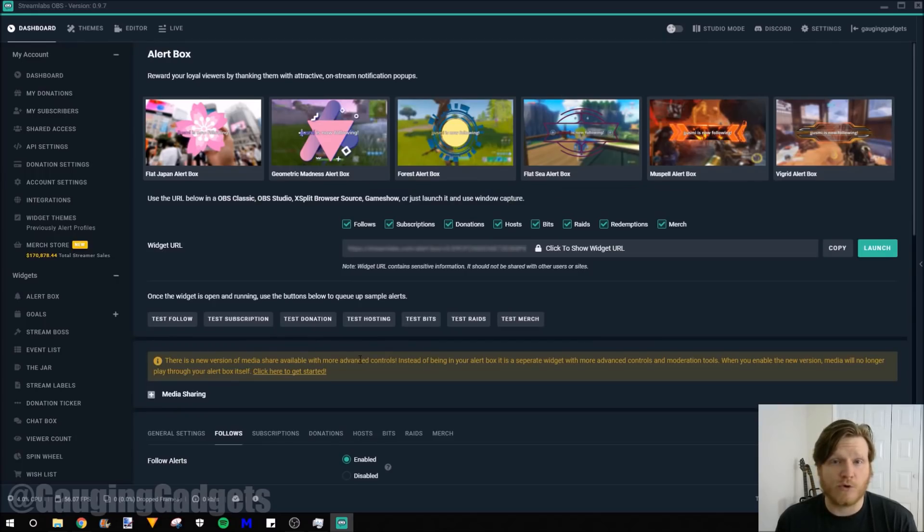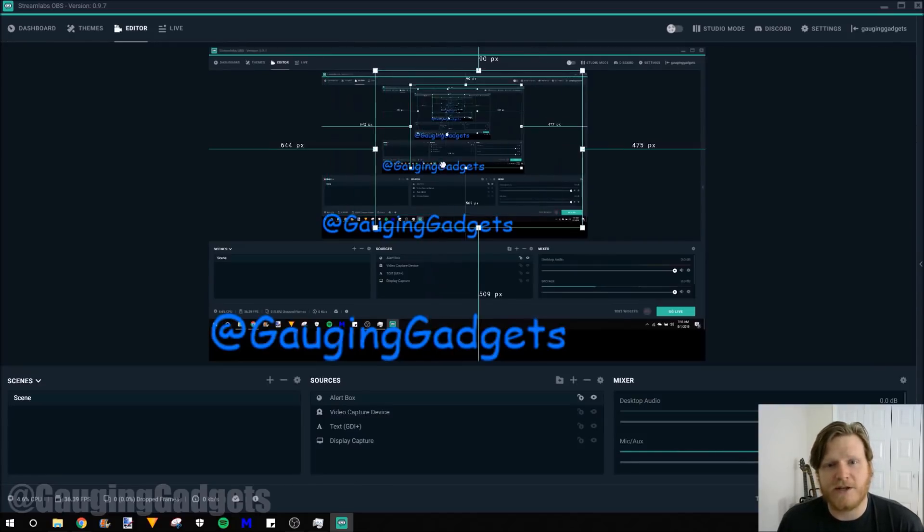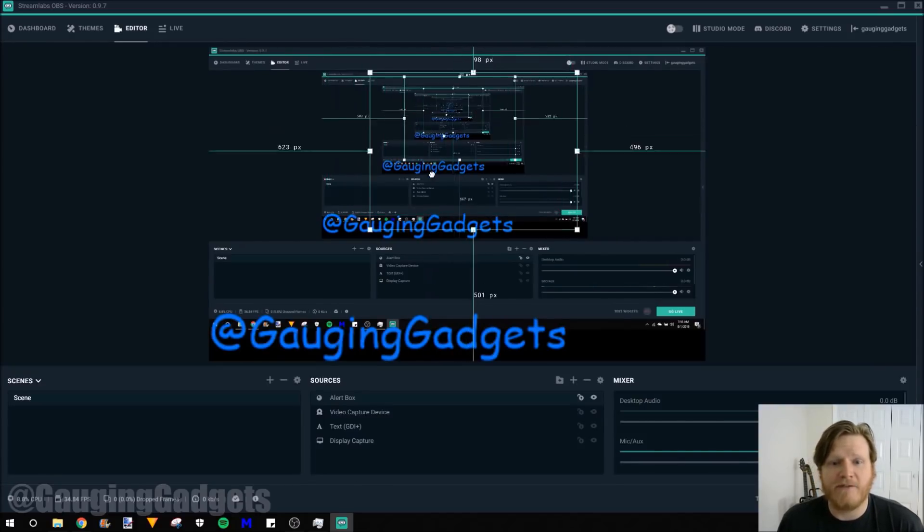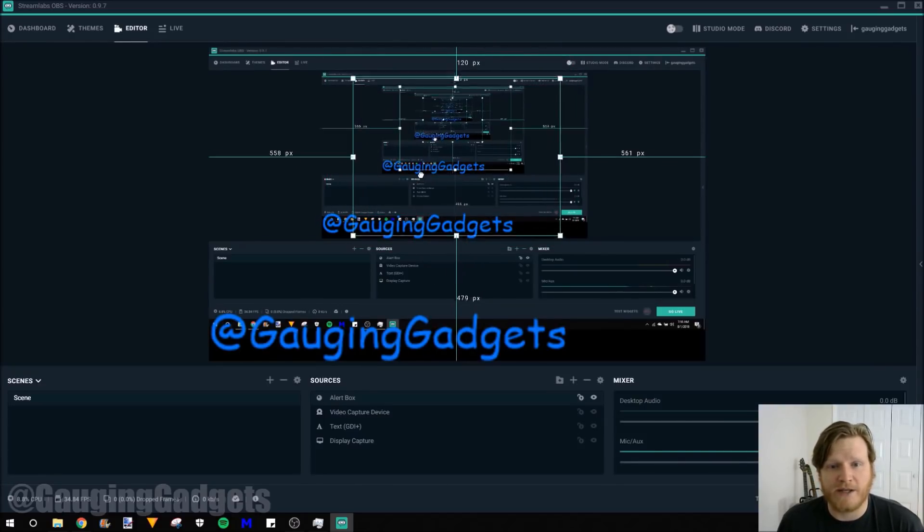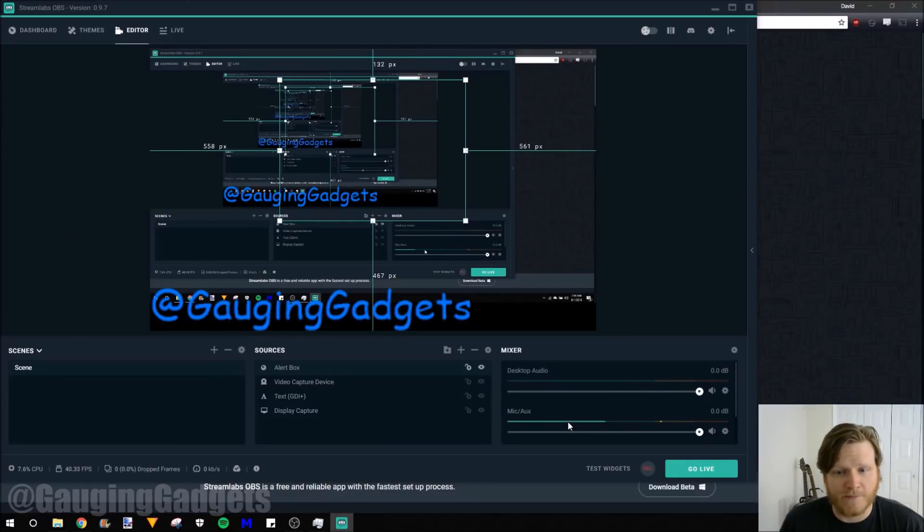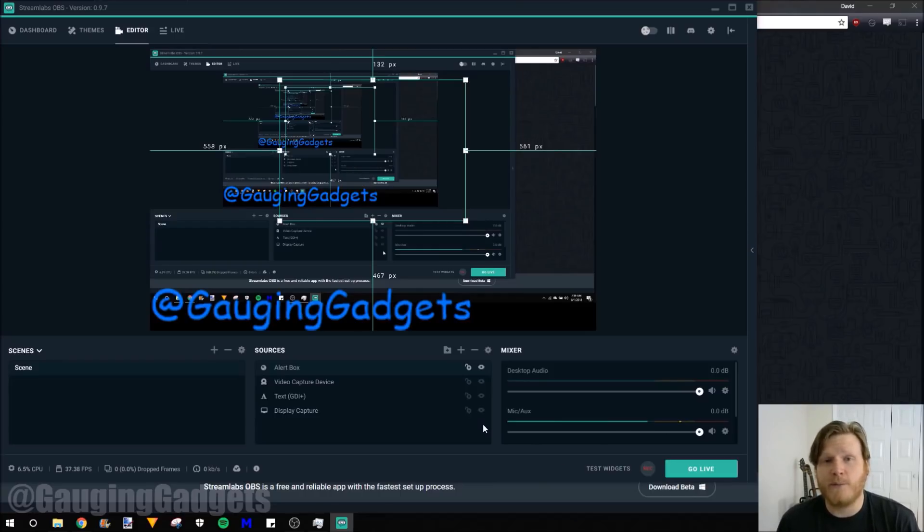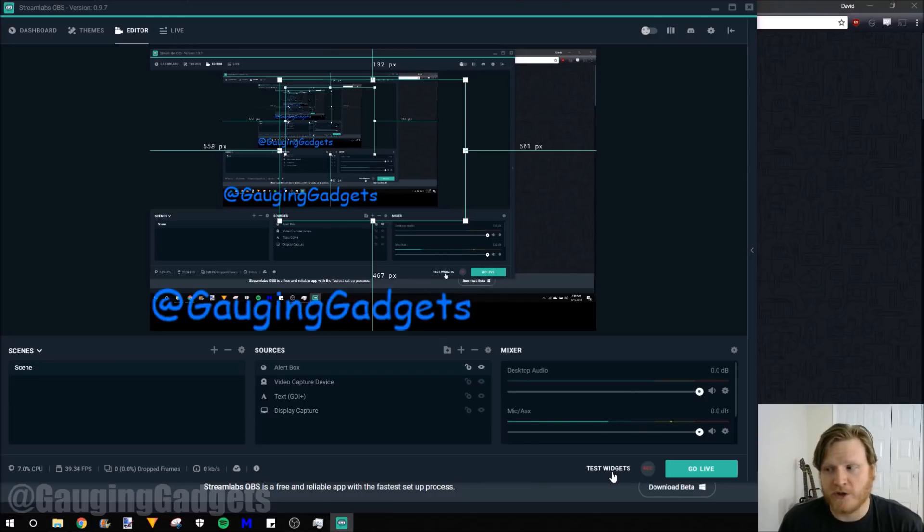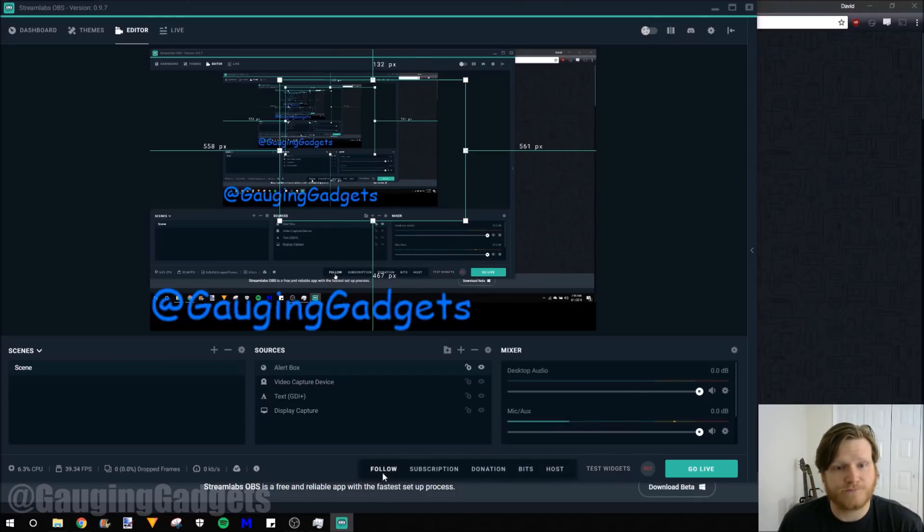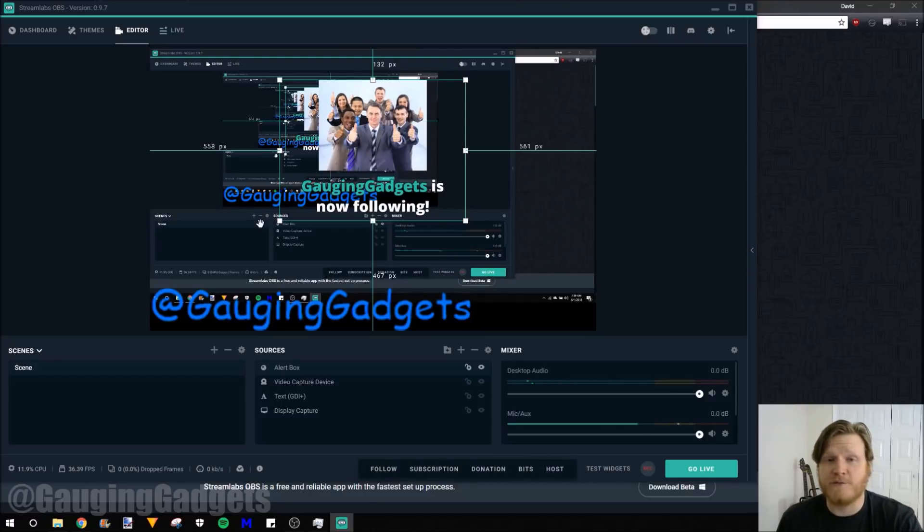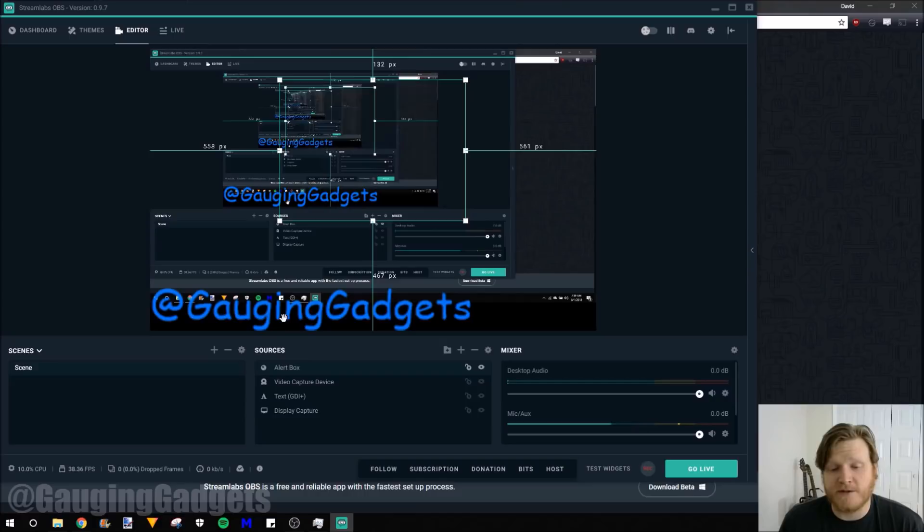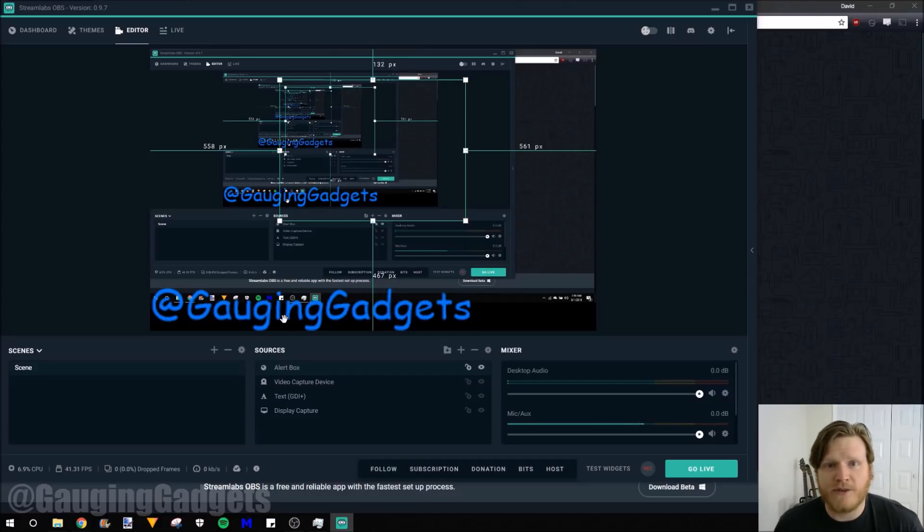Then to get back to where we're creating our stream, just go to editor. And as you can see, I have the alert box right here. Now I've made the screen a little bit smaller just so that it doesn't get in the way of the webcam. But now that we have this alert box, we can test it before we go live to make sure that it's working. The way we do that is down in the bottom right, we go to test widgets and then follow. So as you can see, it comes up. It gives me an example. This is the custom image I selected and the text the way I wanted it to be there. Once you see that and you're happy with it, you can move on to the next source.